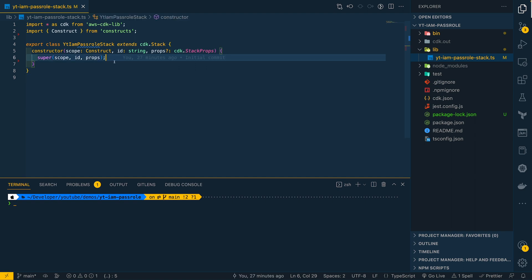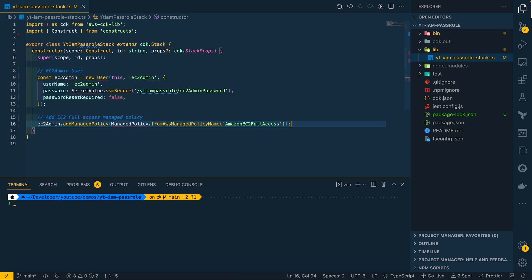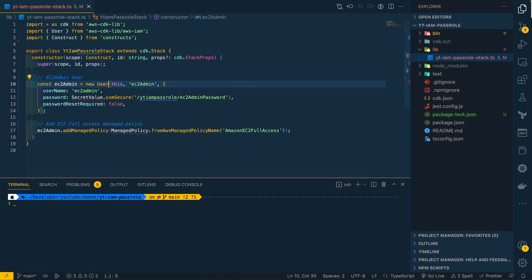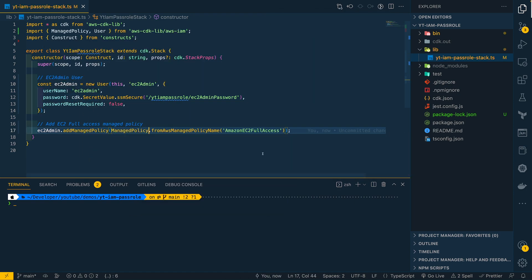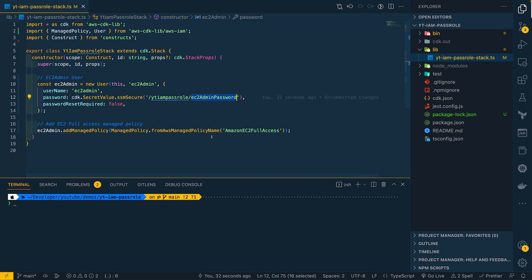Let me first add code to create this EC2 Admin, and then fix the imports. As you can see, EC2 Admin has EC2 full access managed policy attached, and I'm also setting a password for this IAM user from SSM. This is not the best way to set passwords, but for this demo, this should be fine for us to be able to log into AWS console and do some permissions testing.